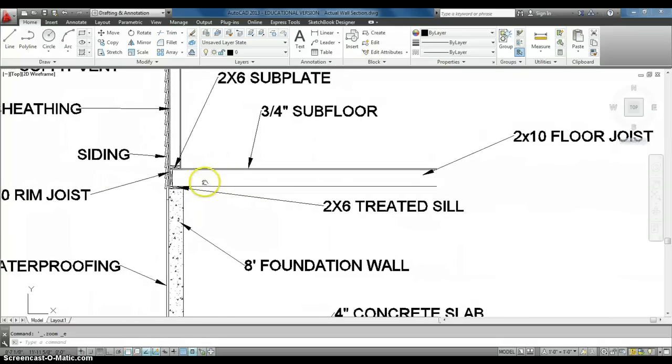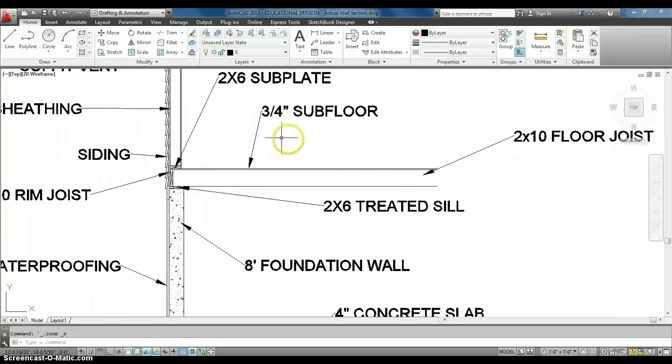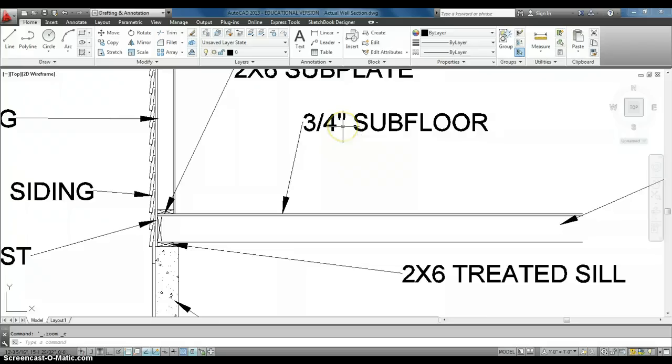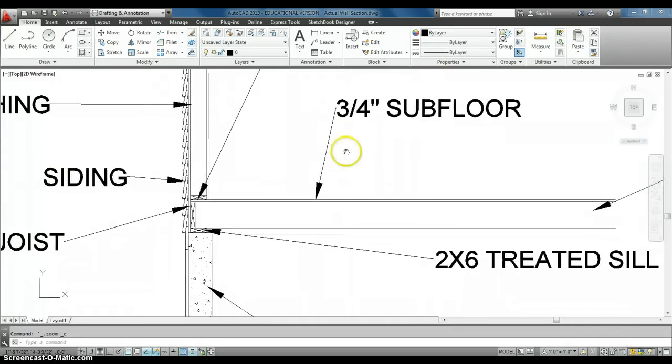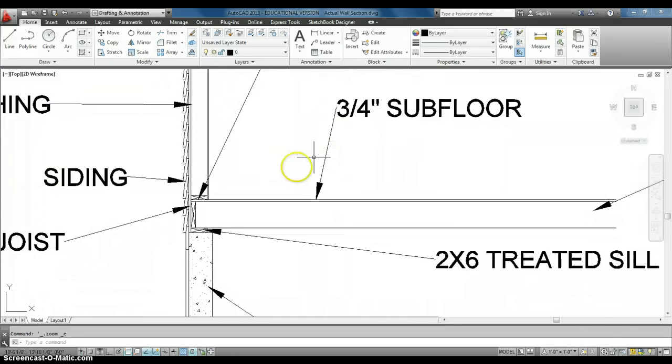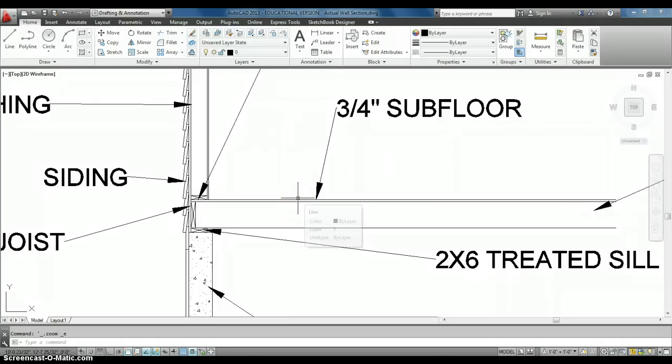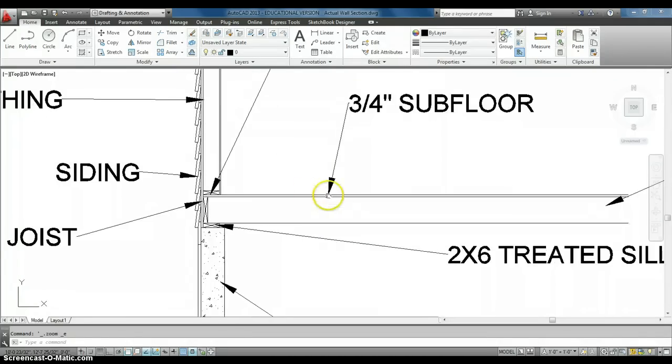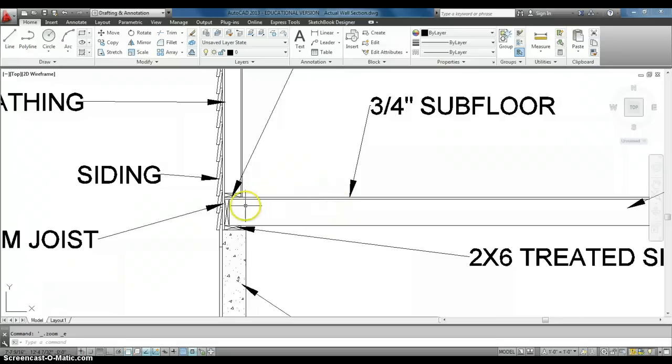On top of our 2x10 floor joist, we have a 3-quarter inch subfloor. So this is just plywood, interior plywood that we use, put right on the top. On the top of that, you're going to end up putting pads and carpet, or maybe you go with hardwood flooring or tile, something on the top of that.